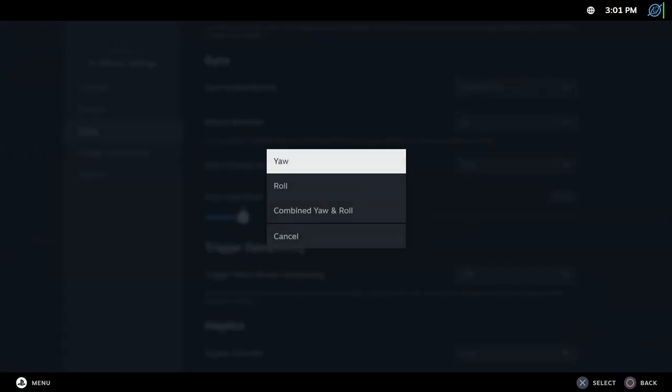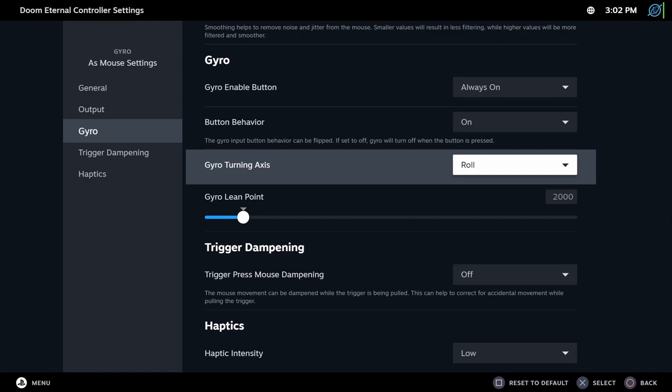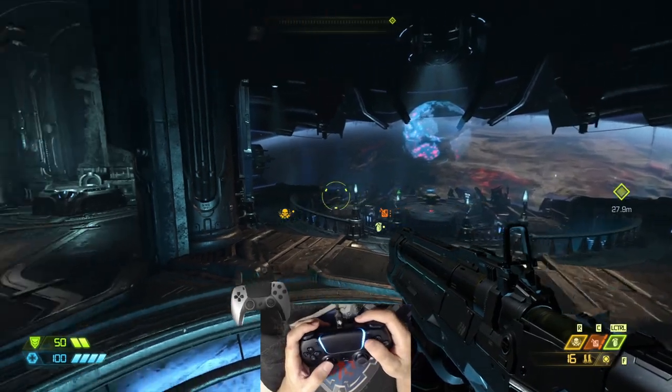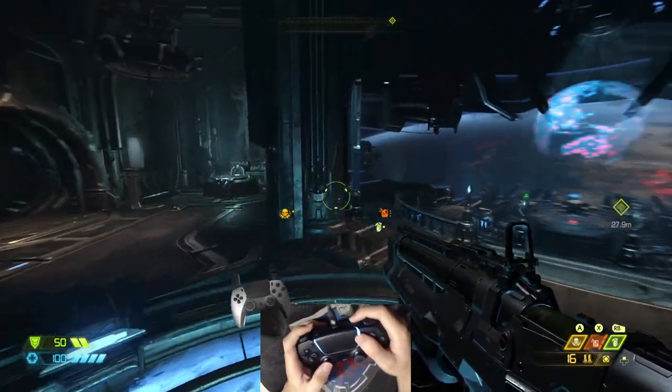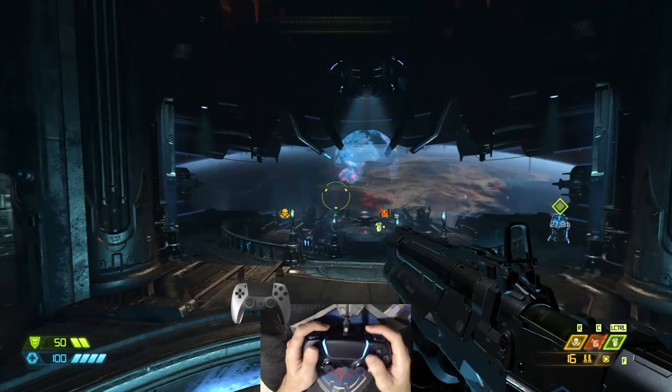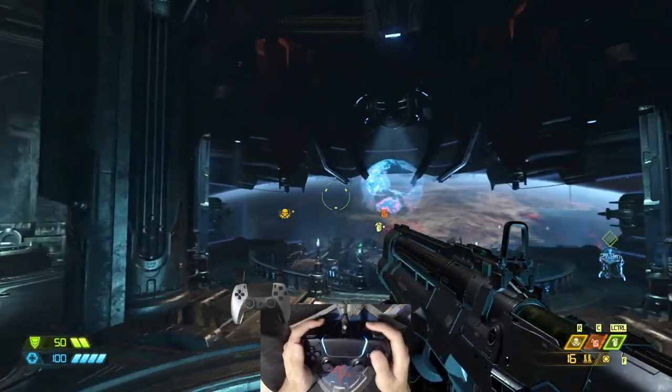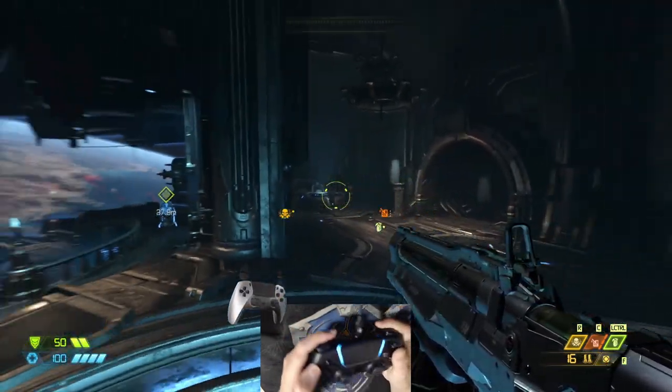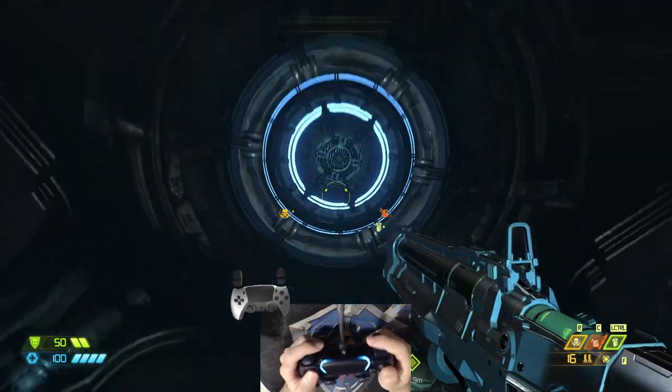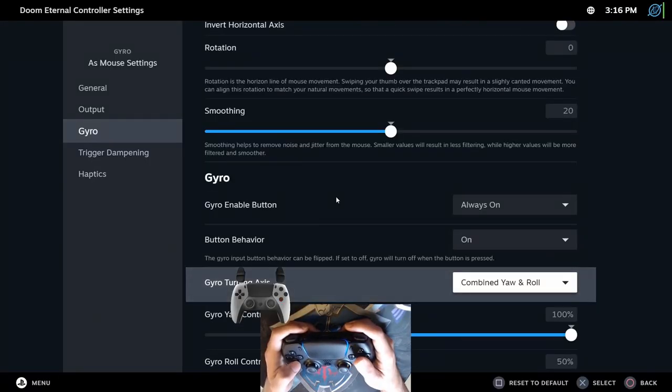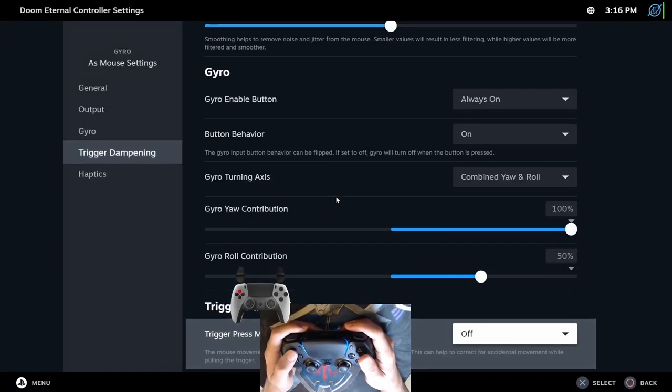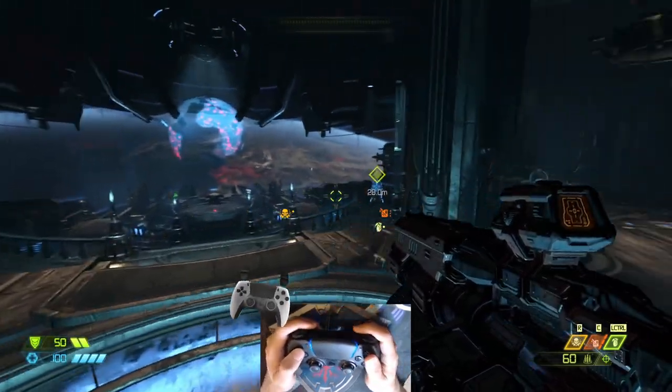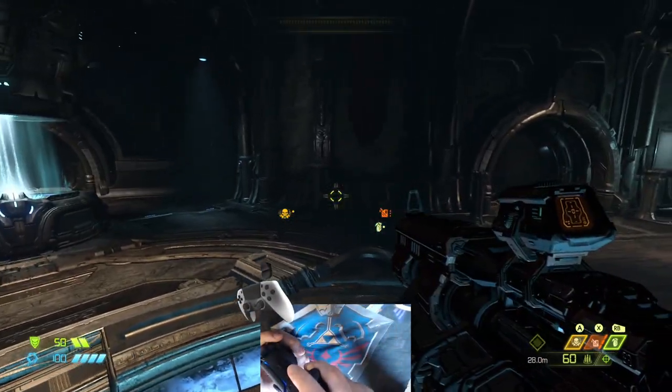You can do that with gyro enable button, or better yet, with an action layer. But I will get there later. Gyro turning axis. There are two modes for gyro, yaw and roll mode. You will change this depending on the way you hold the controller. Do you want to tilt or roll the controller? Usually, yaw is better for playing on the TV, and roll is better for portable play. But that's not a rule. You can also use both at the same time and set how much they will influence each other. Experiment and see what's best for you.